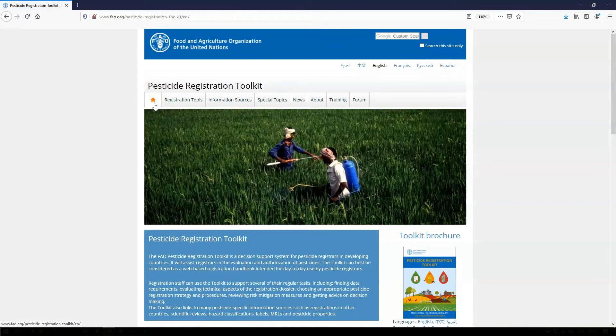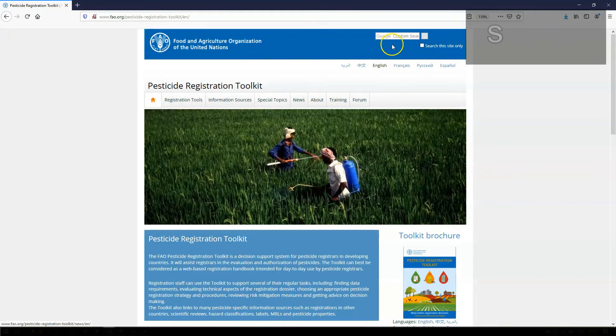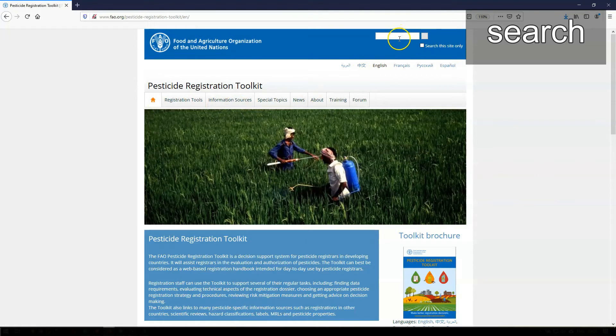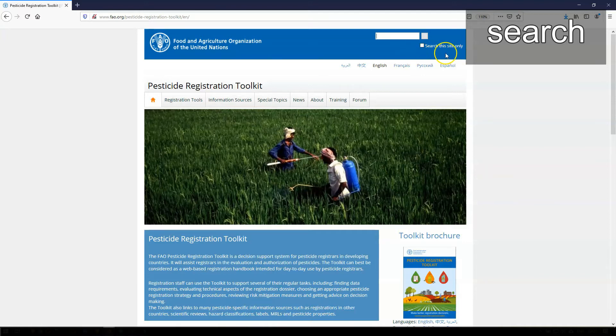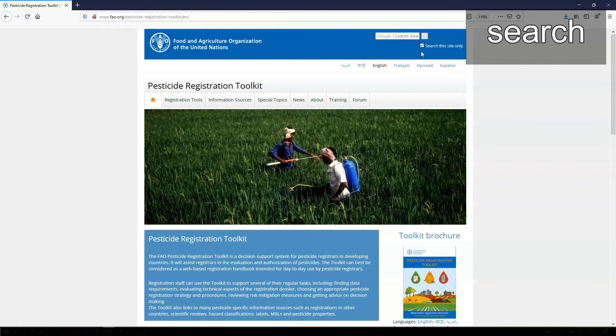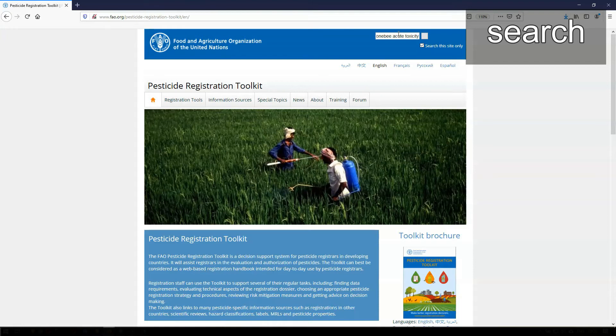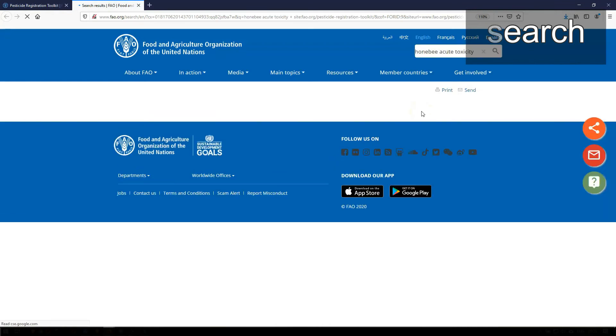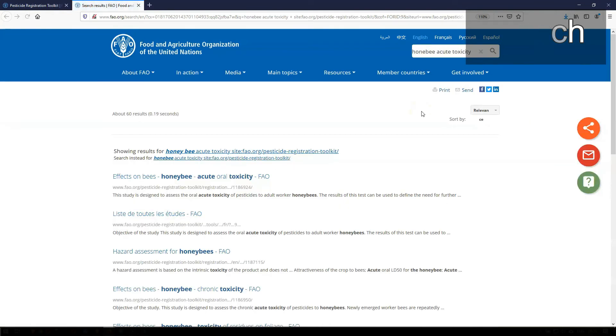So now we are back on the homepage of the toolkit. Note that there is a search box at the top end. It allows you to search for words or phrases all through the toolkit. Note that by default, it will search not only the toolkit, but the entire FAO.org website. Therefore, to restrict your search to the toolkit only, you need to select Search this site only first. The search box is a handy tool if you quickly want to find very specific information. Let's type Honeybee Acute Toxicity in the search box and click Search this site only to restrict the search to the toolkit. All pages in the toolkit where Honeybee Acute Toxicity is mentioned are now listed.